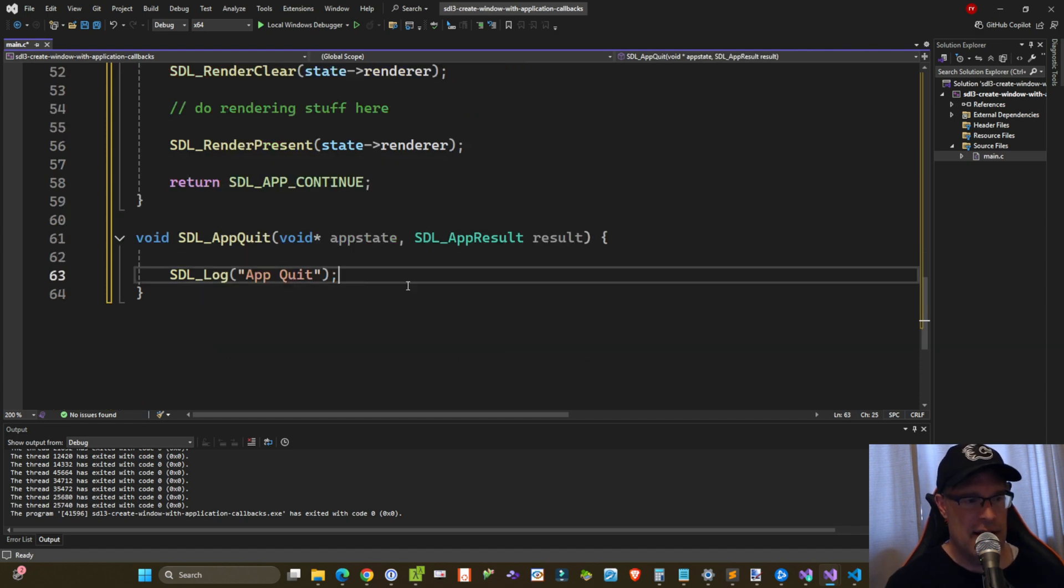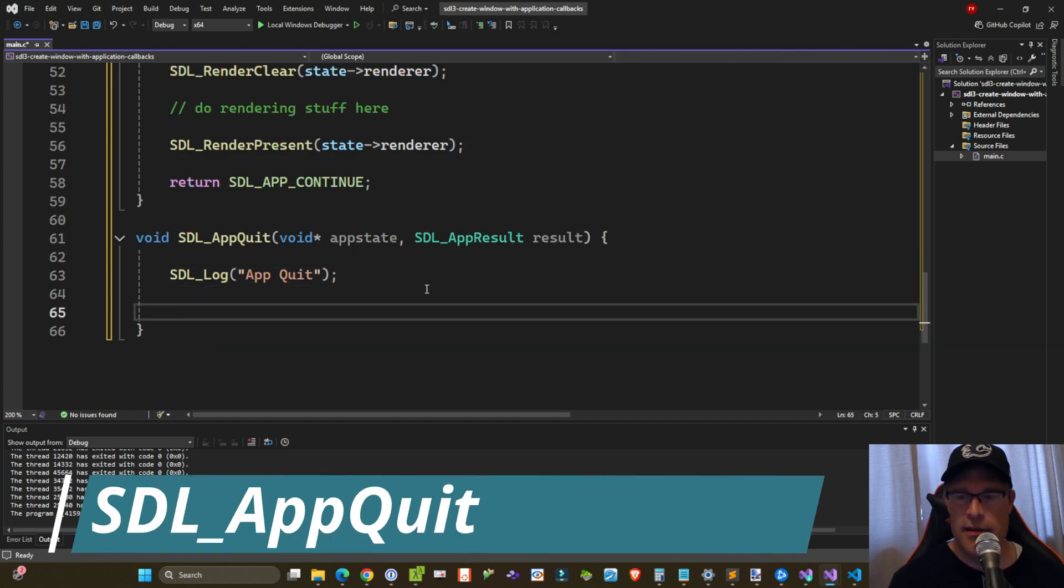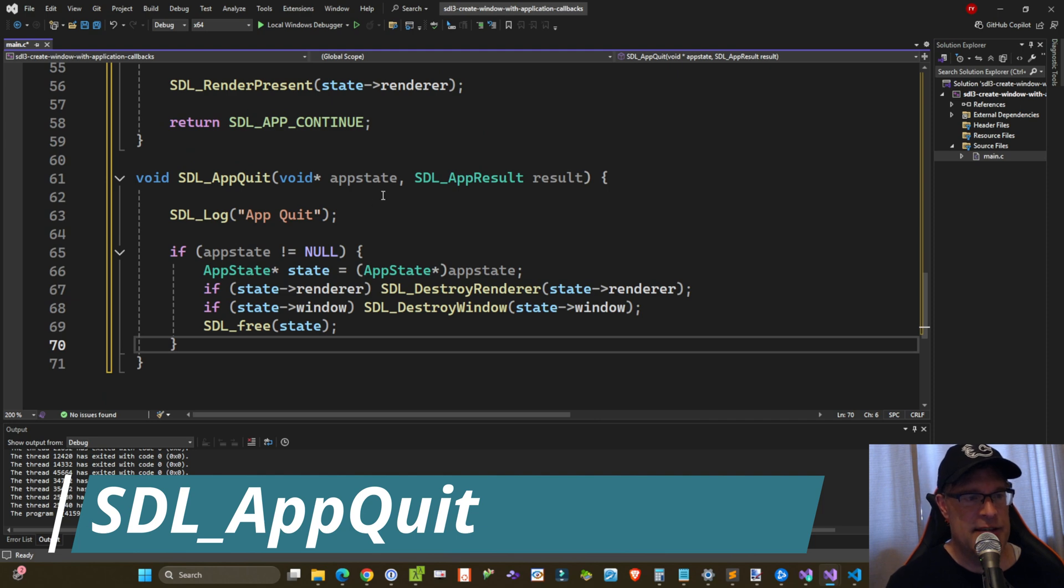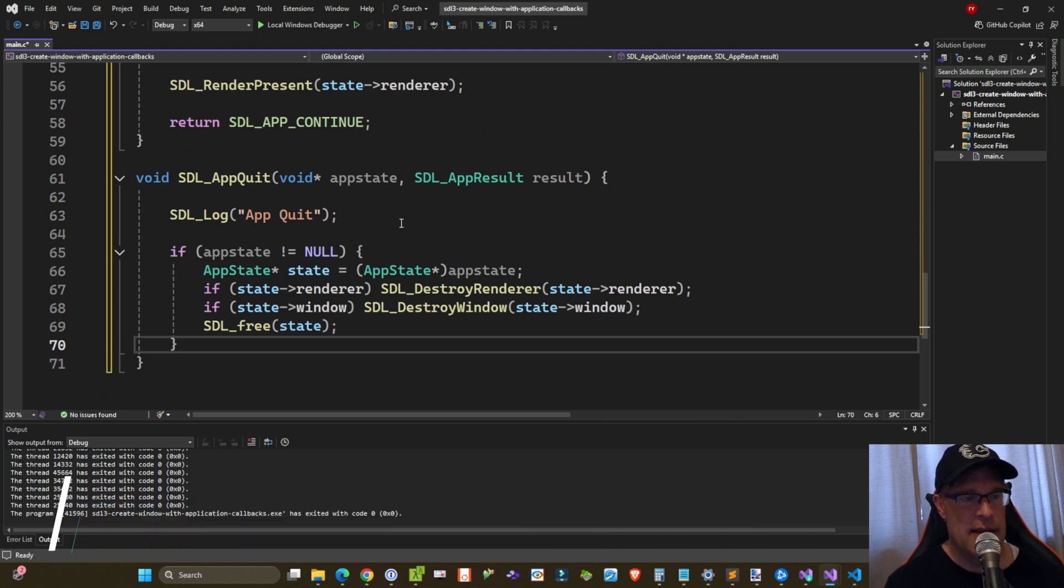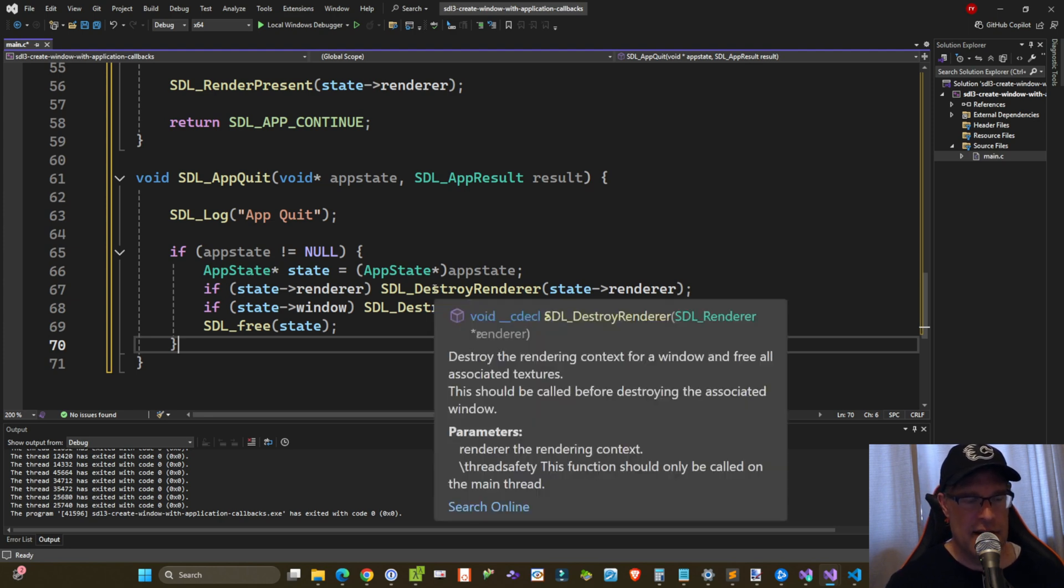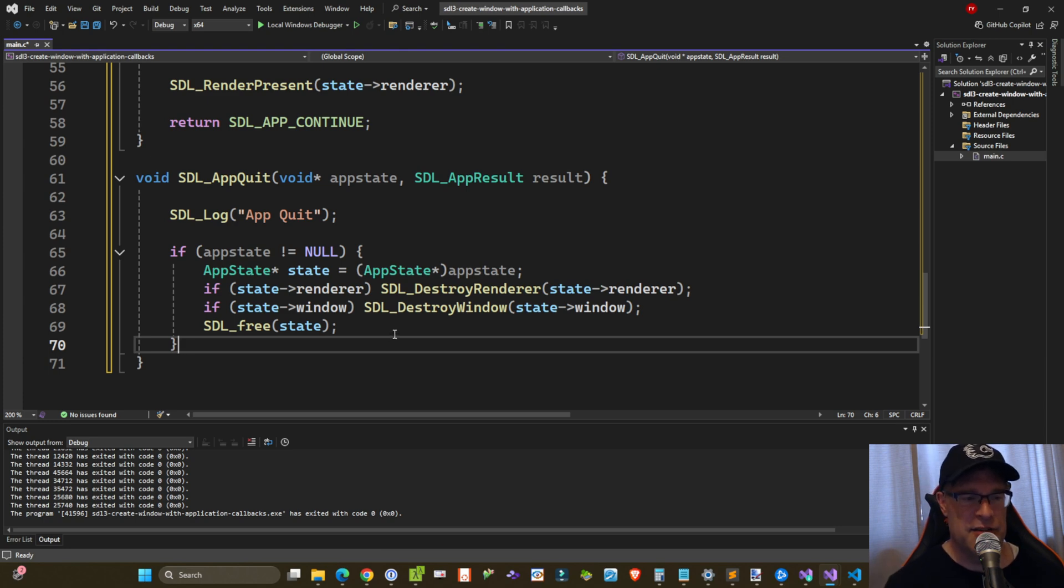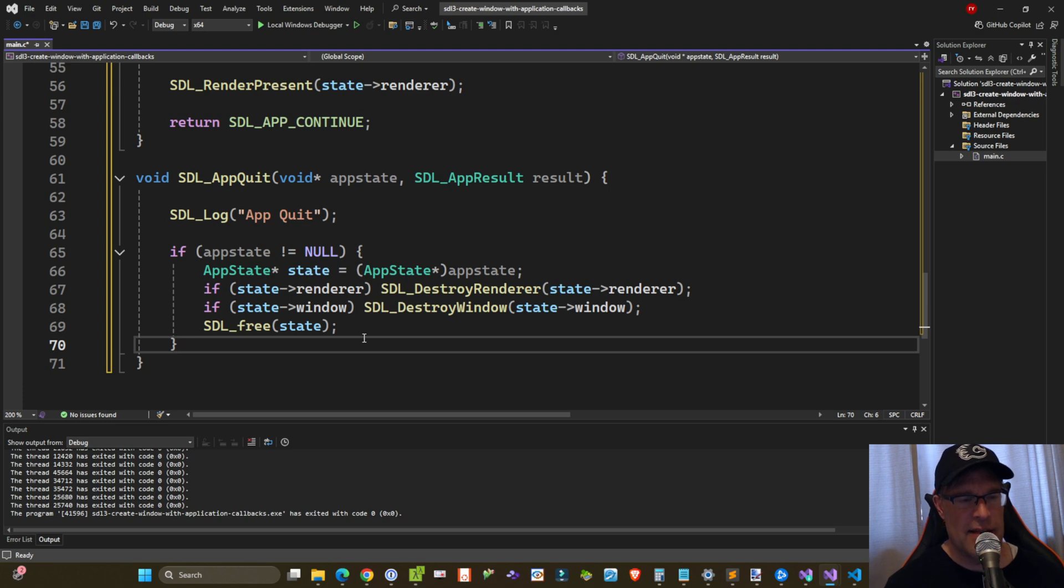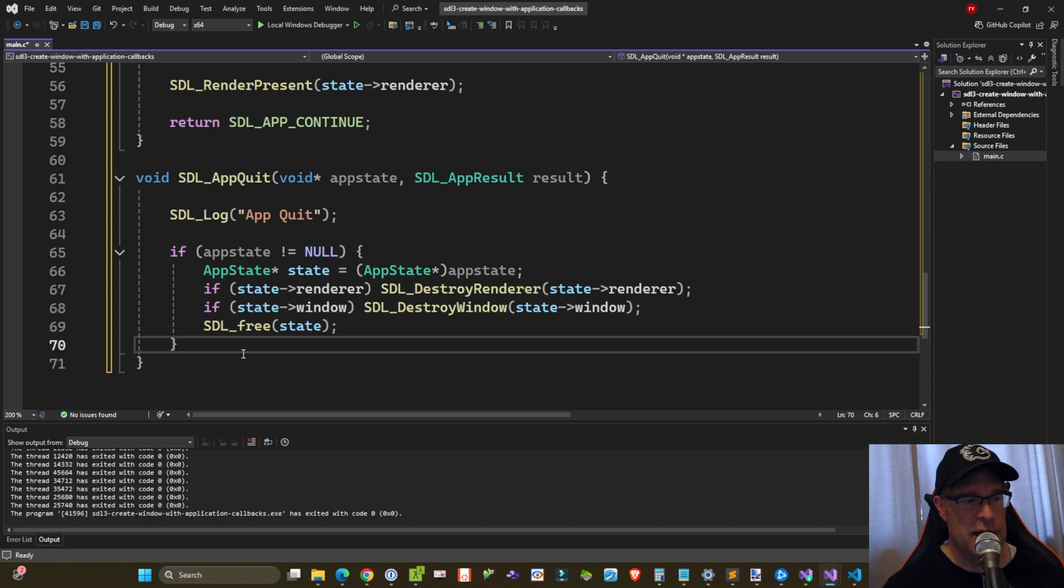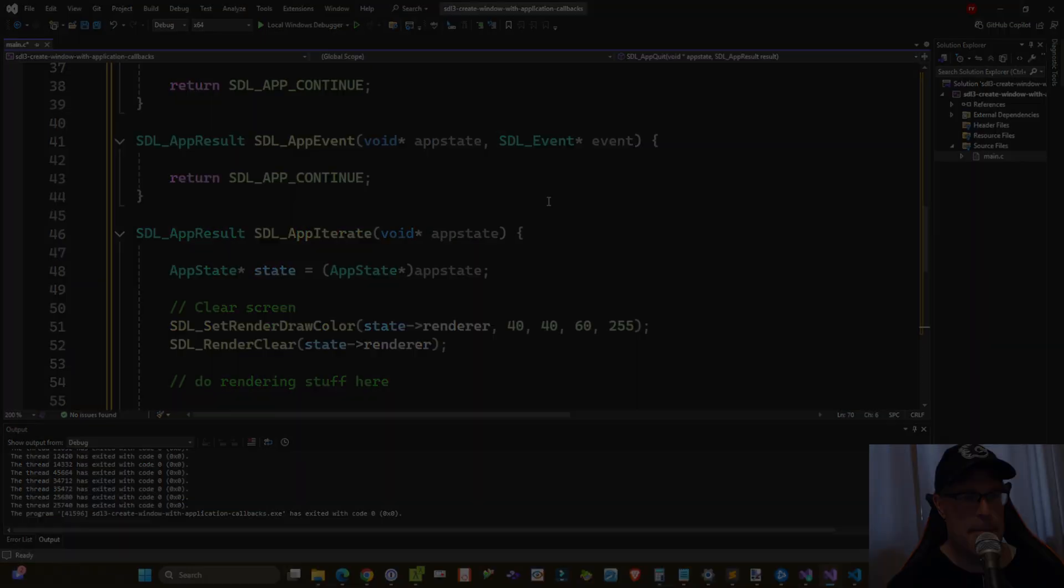And then finally, on our SDL_app_quit, we can check if app state is not null, and then cast it to our app state variable. And then if state->renderer exists, then call SDL_DestroyRenderer. If state->window exists, then call SDL_DestroyWindow. And then finally, since we used SDL_calloc to allocate that memory for state, let's now use SDL_free to free up that memory that we've reserved. And that will be called on quitting and shutting down. So we should be able to run this now.